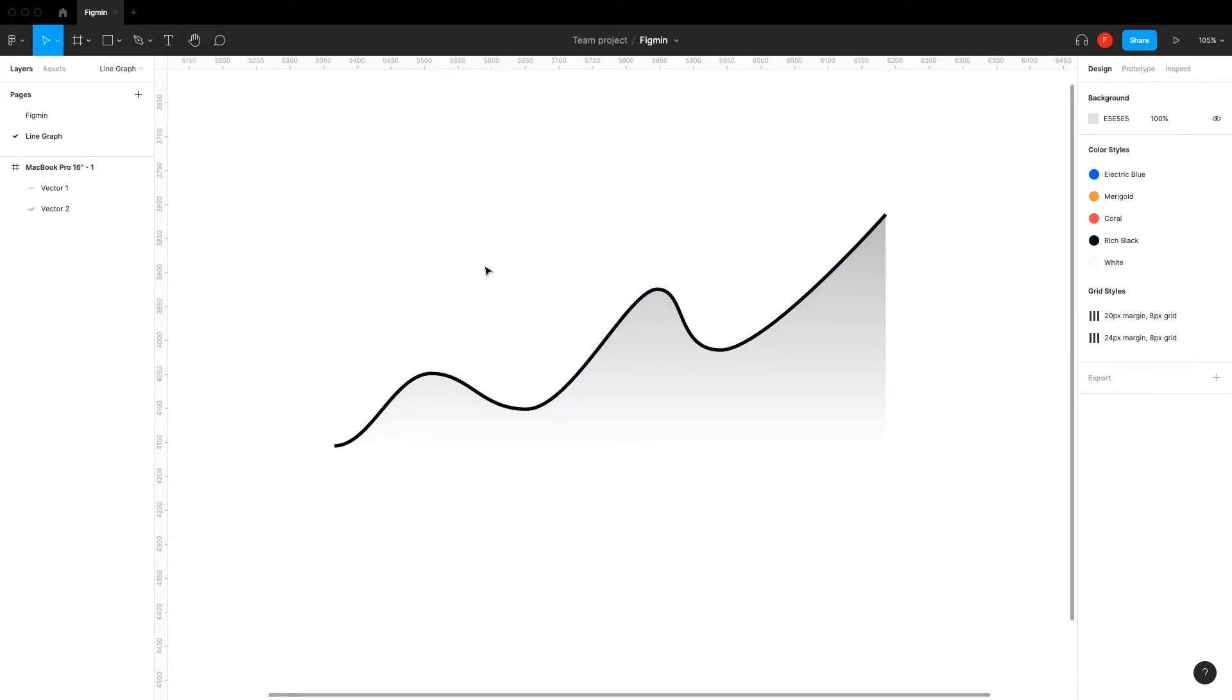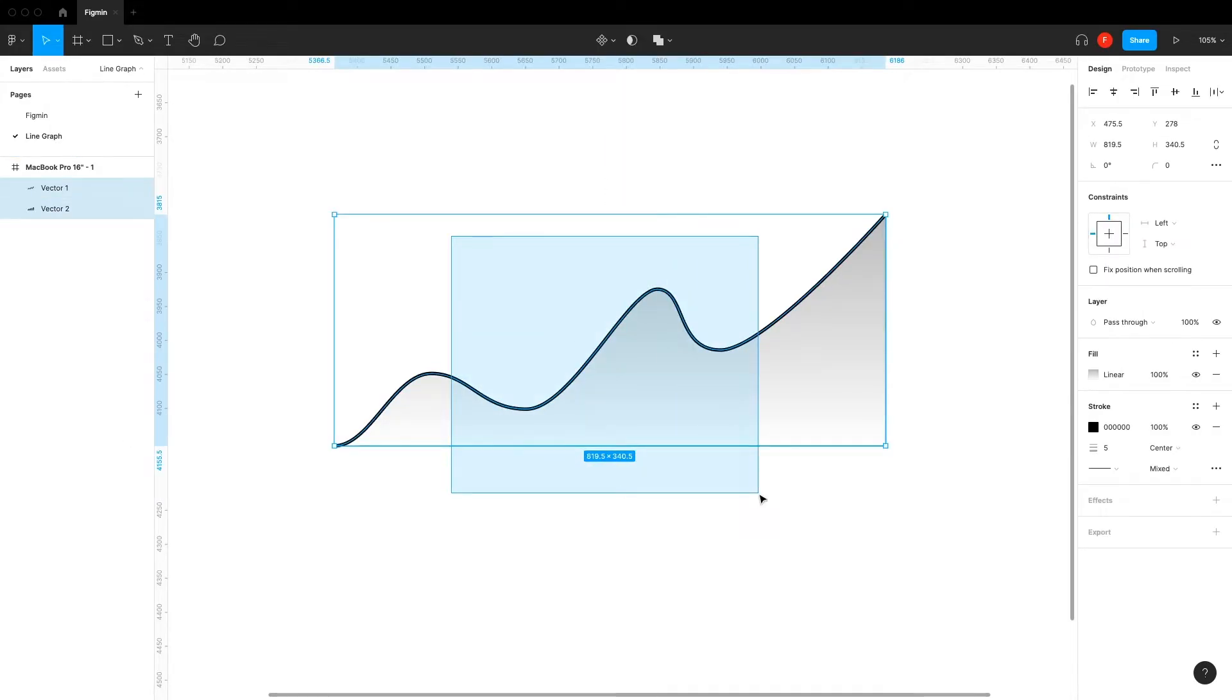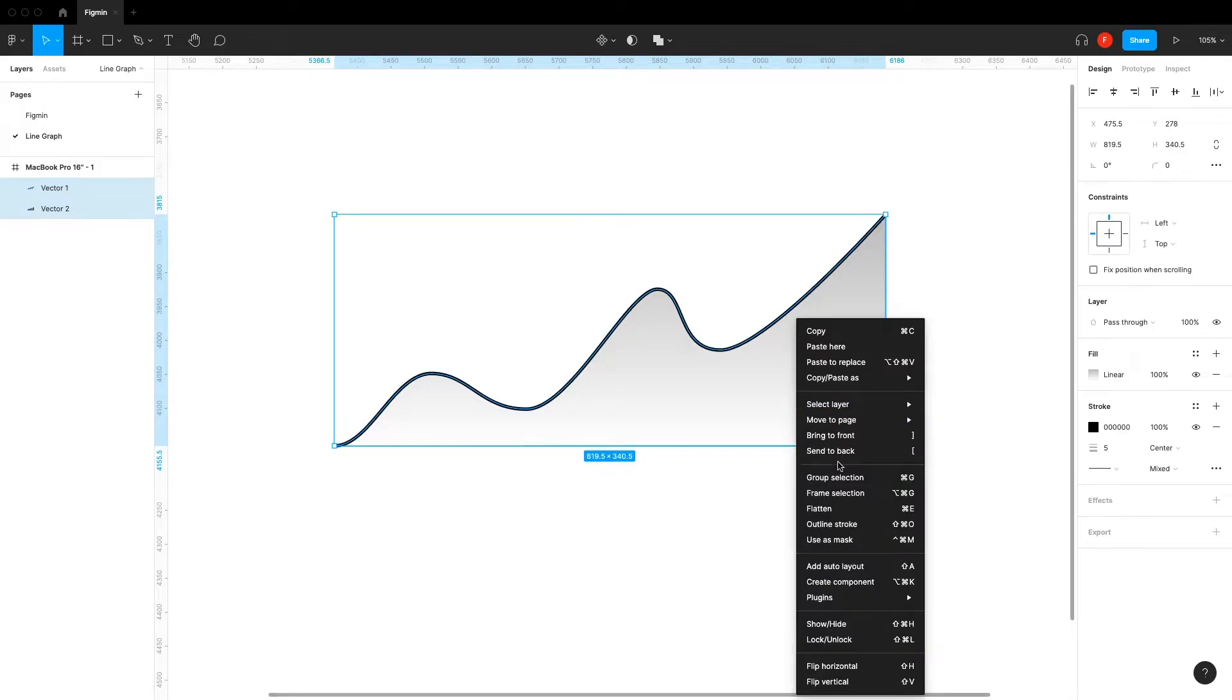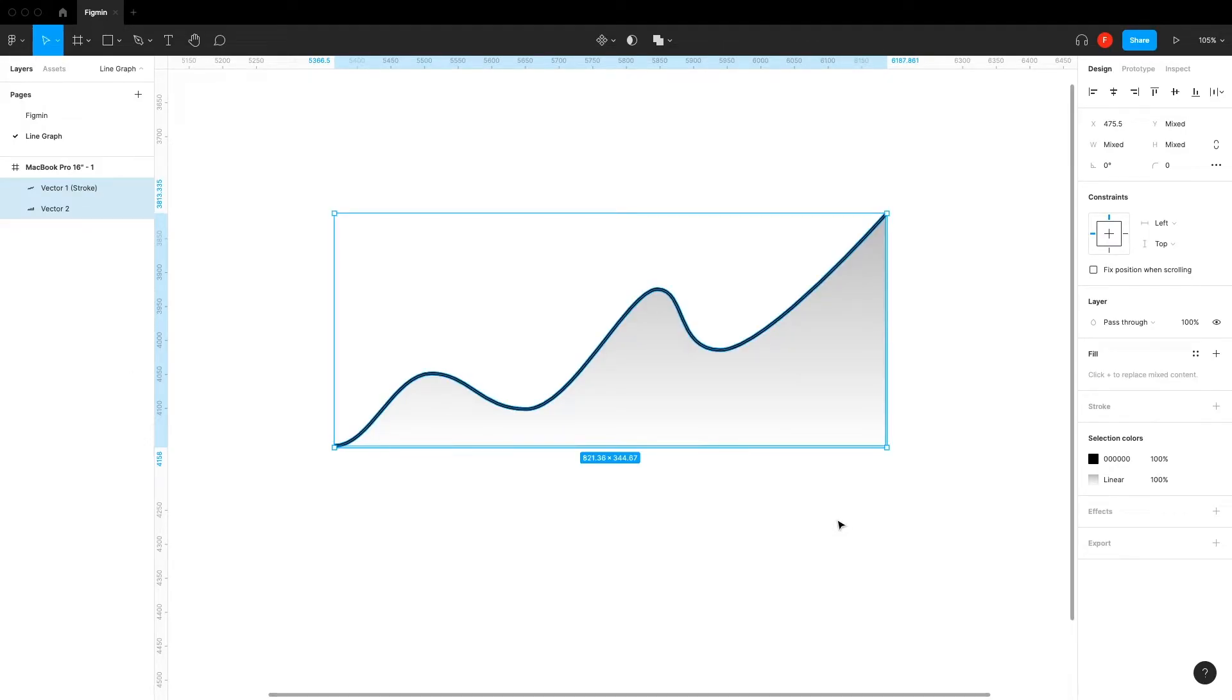Highlight both layers, right click and press Outline Stroke. We're doing this so we're able to resize our graph while keeping the same stroke size.